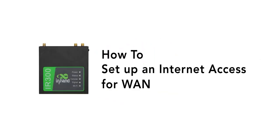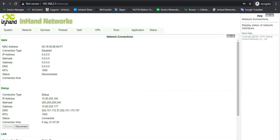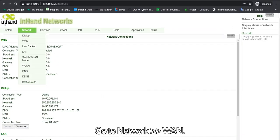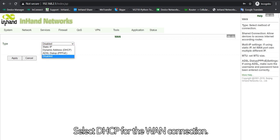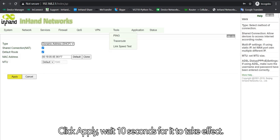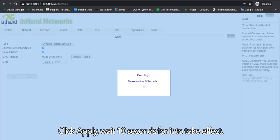In this video, I'm gonna show you how to set up Internet Access for WAN. Go to Network WAN. WAN port is disabled by default. Select DHCP for WAN connection. Click Apply. Wait 10 seconds for it to take effect.